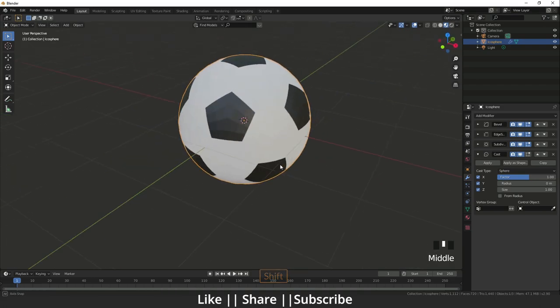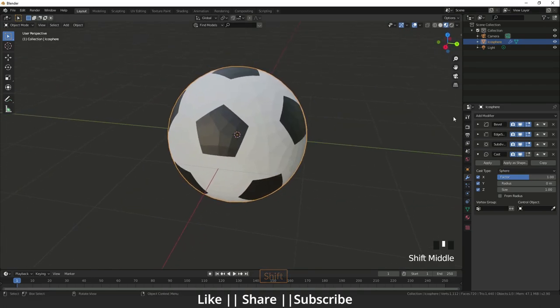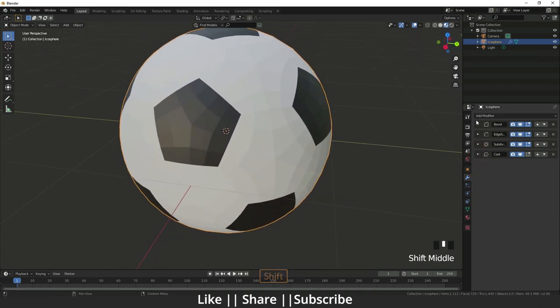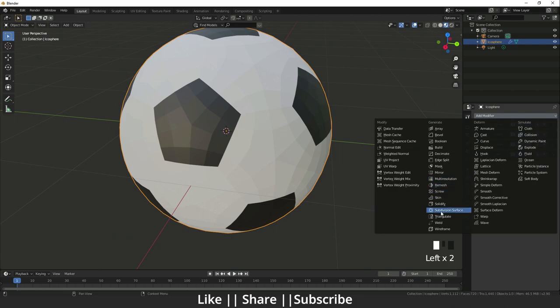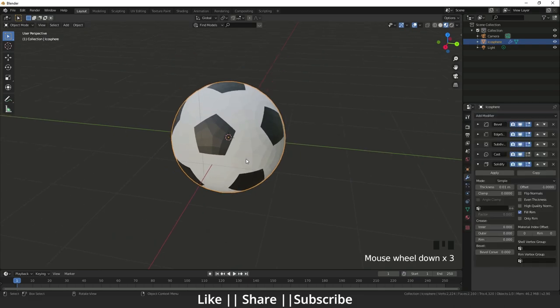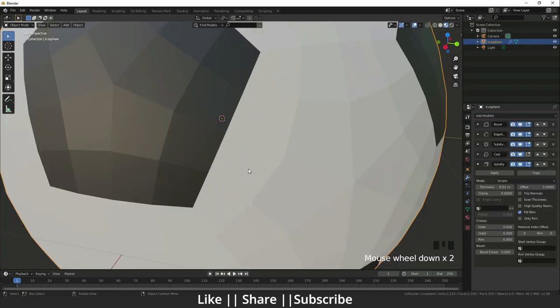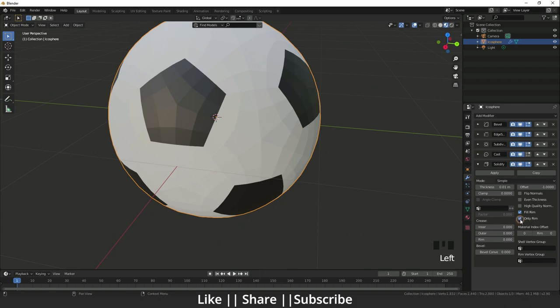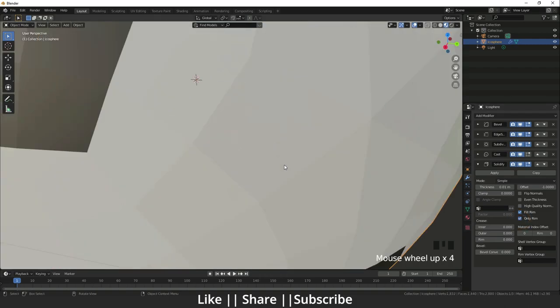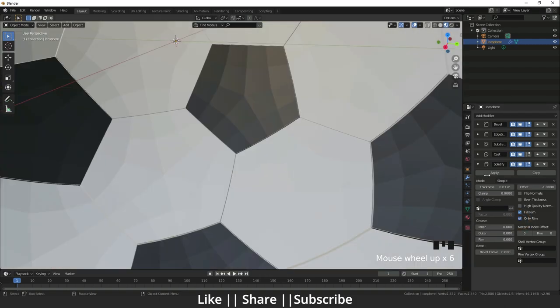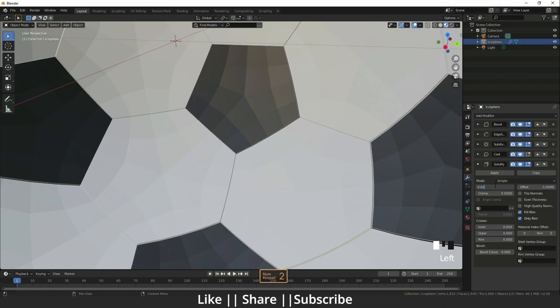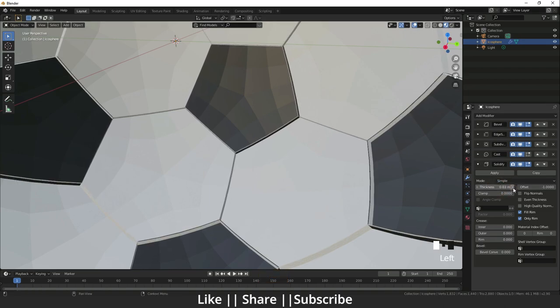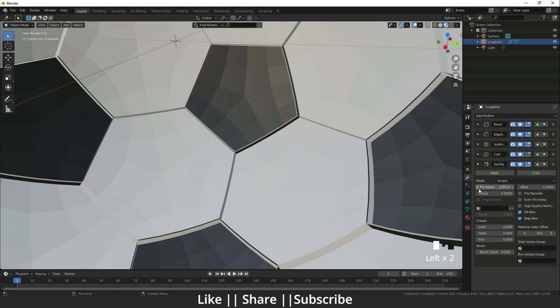Then after that I will add one modifier, it's called solidify modifier, and right now I will set that to only rim. If I go inside and I will increase that, so here you can see that rim is increasing. Right now I'm setting that value to 0.02.